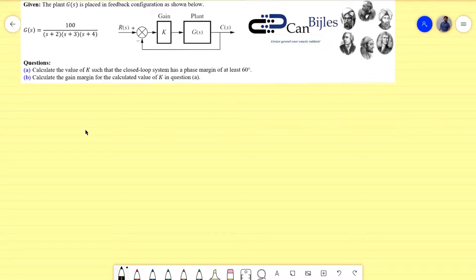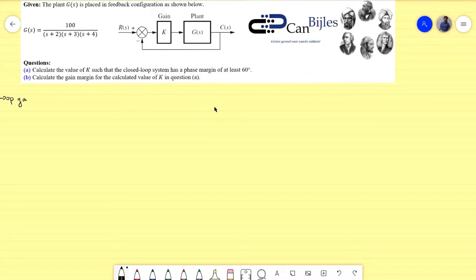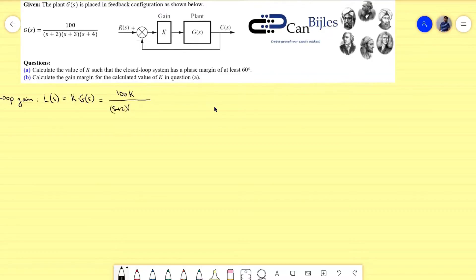For the gain margin and phase margin calculations, what you need to know is the loop transfer function, or loop gain. If you look at the configuration in the diagram, you see the gain K, then G(s), and then unity gain feedback. So the loop gain is K times G. The loop gain L is the product of K times the given open loop transfer function, which simplifies to 100K divided by (s+2)(s+3)(s+4).